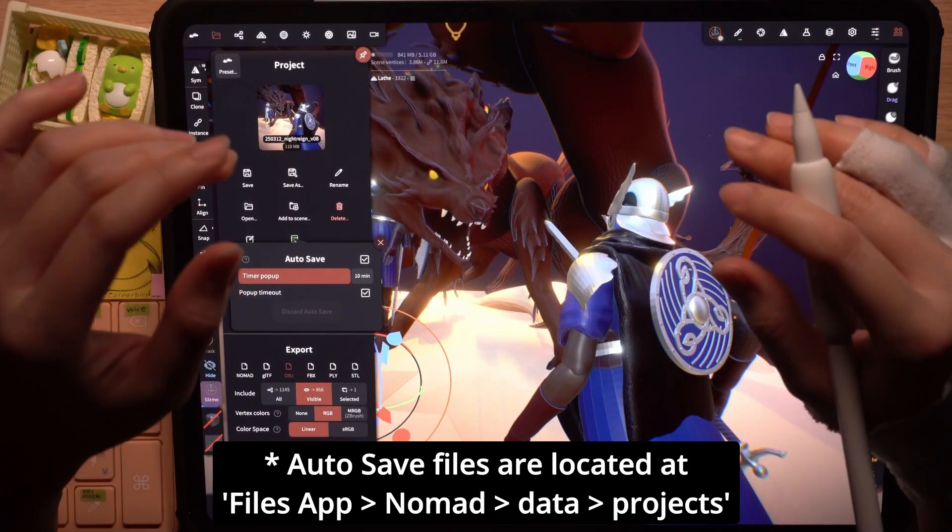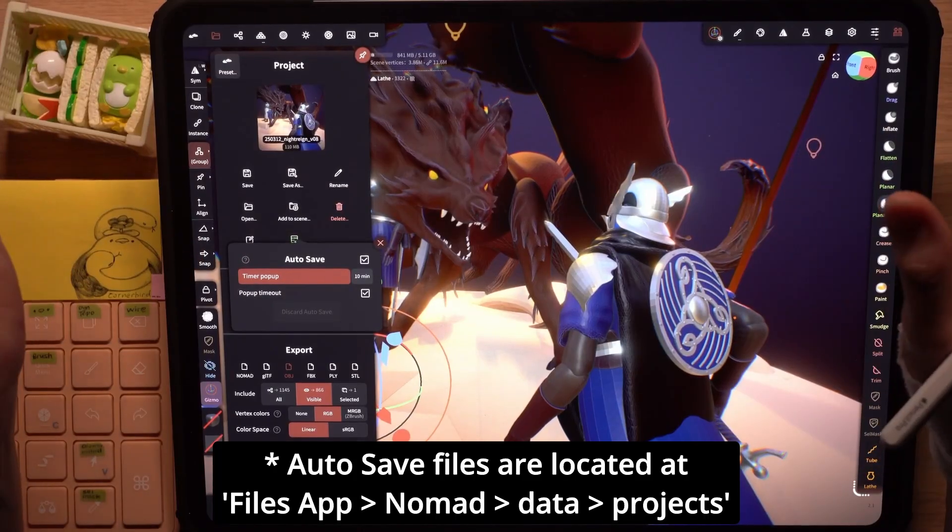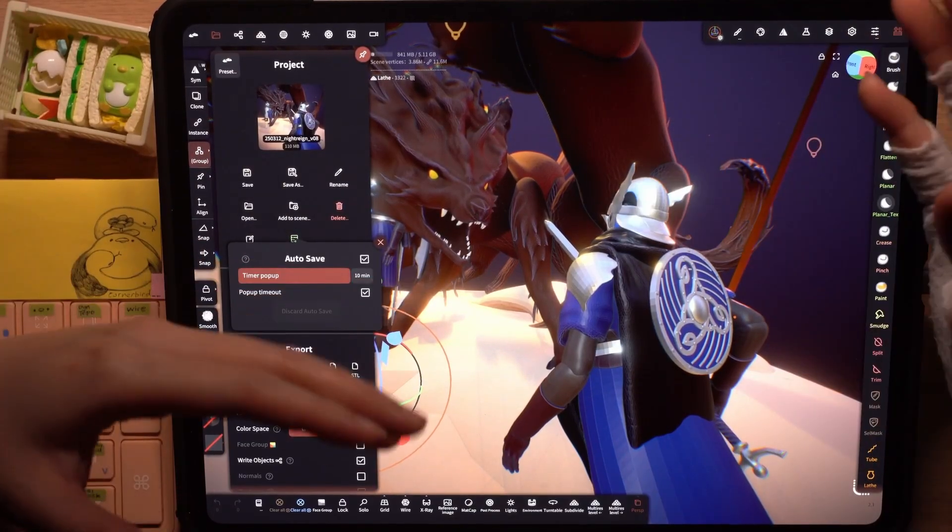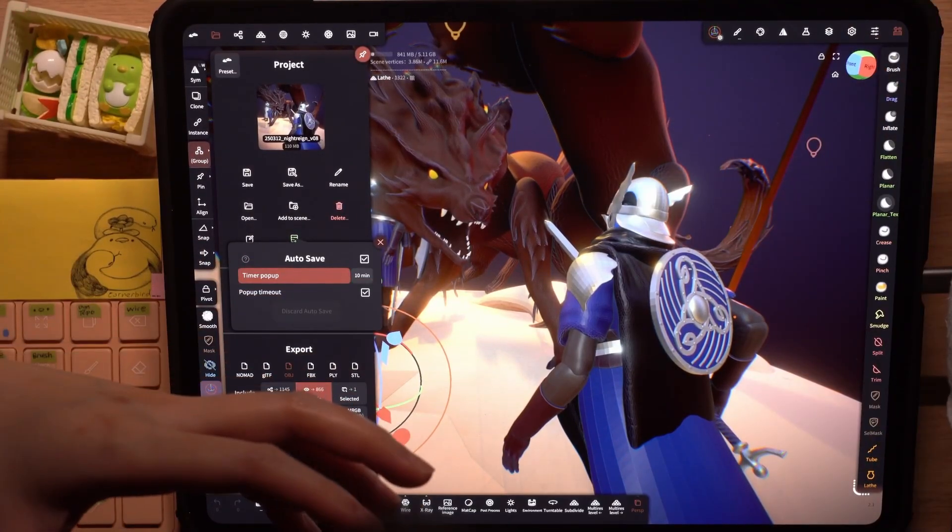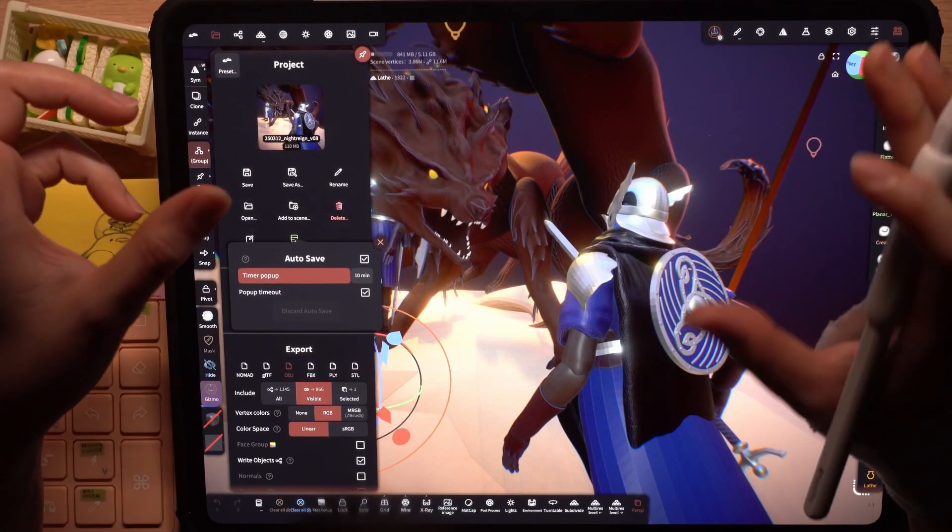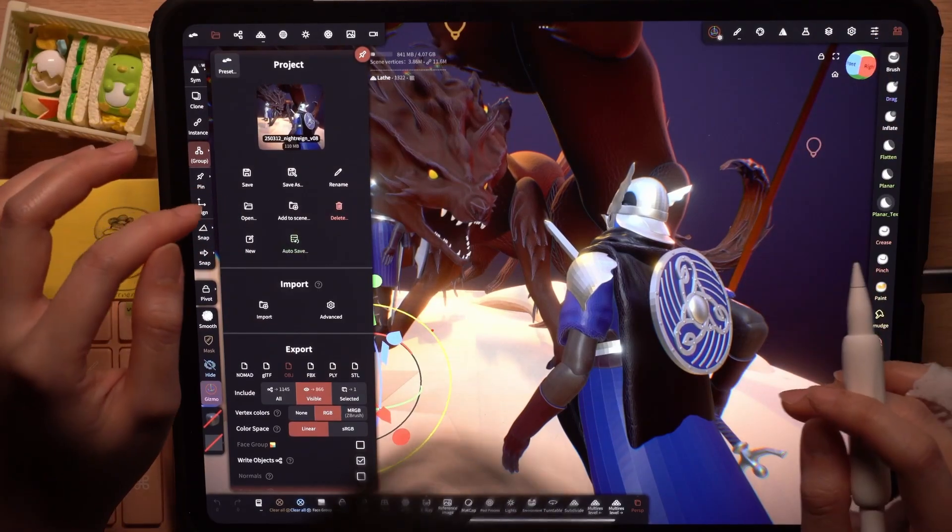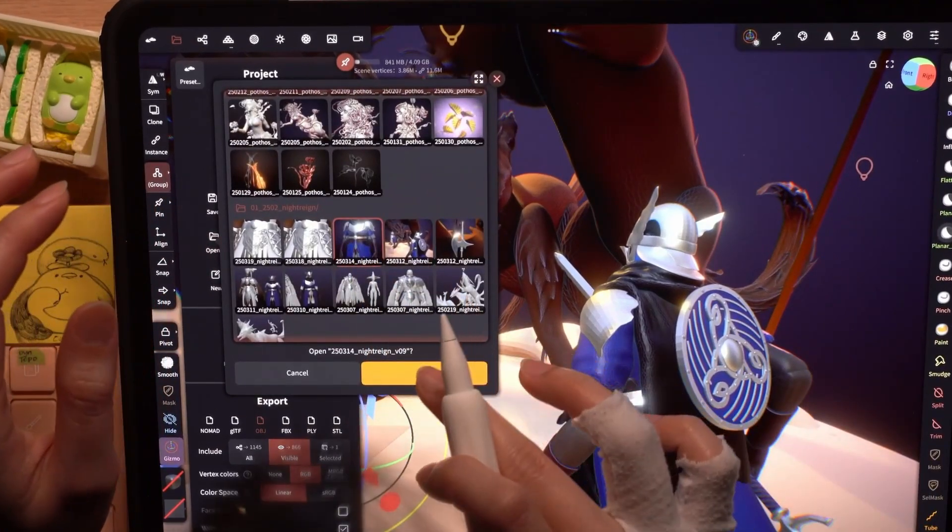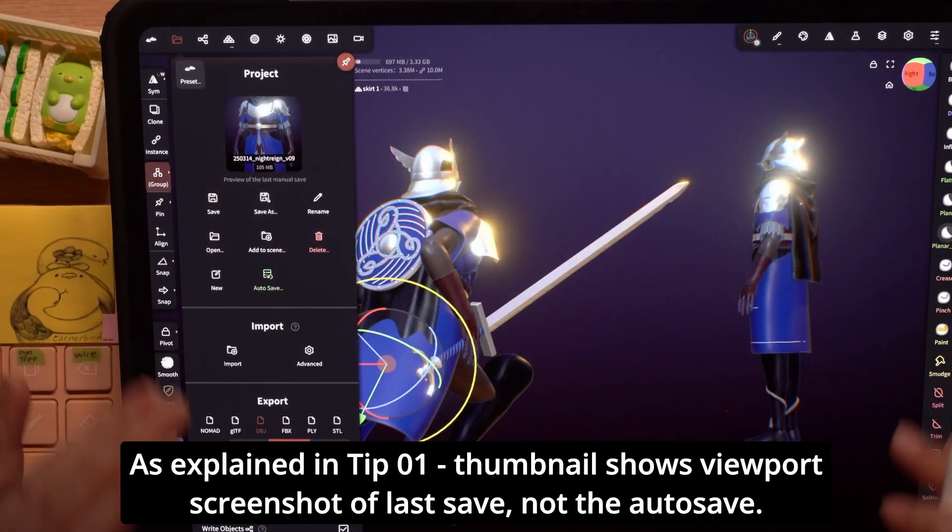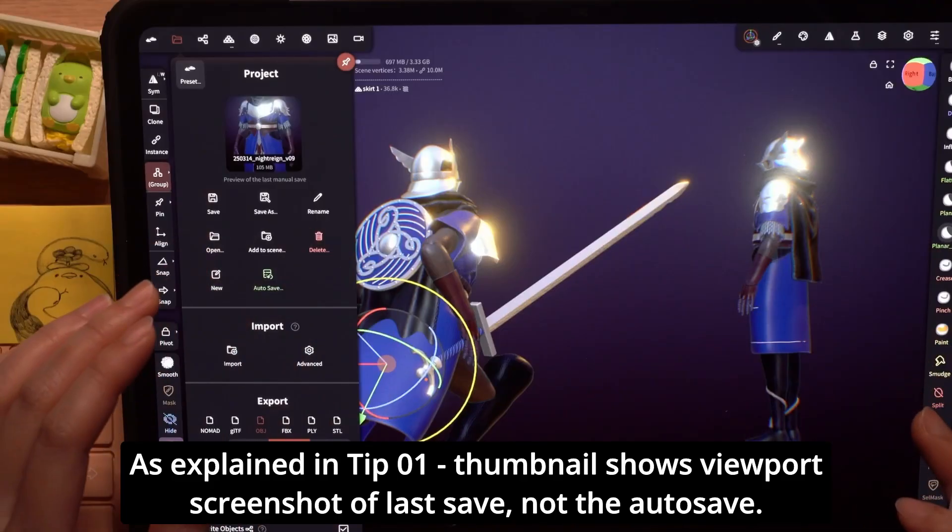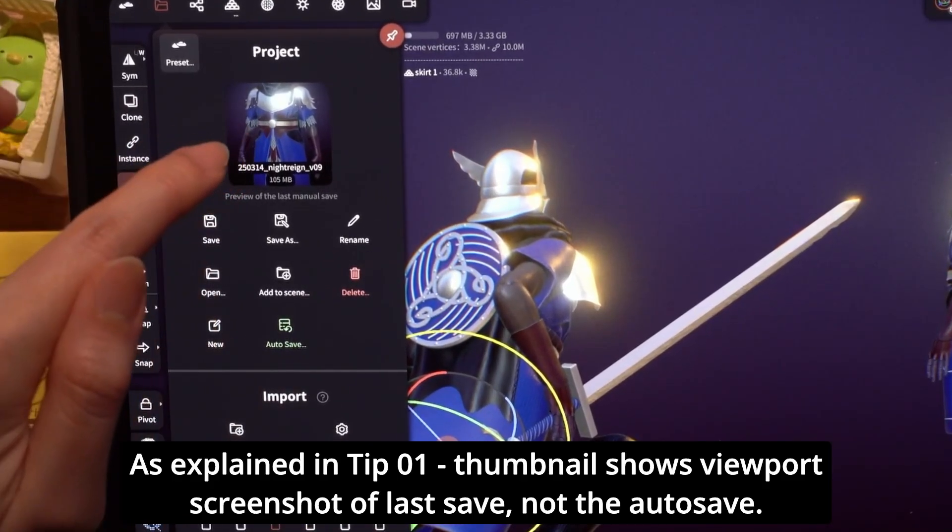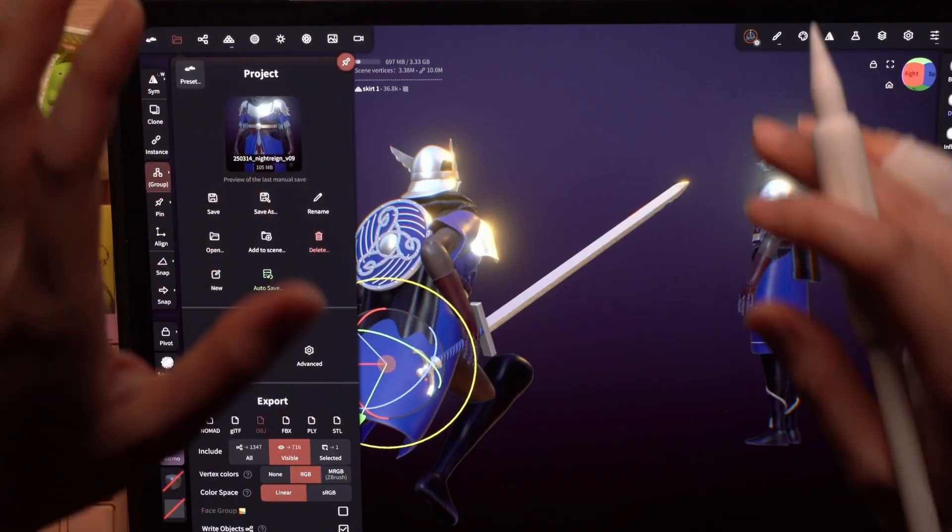This can be very helpful if, let's say, the app crashes or you forgot to save your latest work. But sometimes that's not what I want. For example, if I open this file right here, the viewport looks really different from what I've saved.